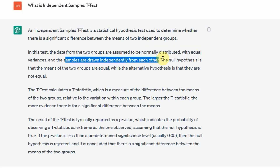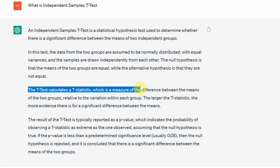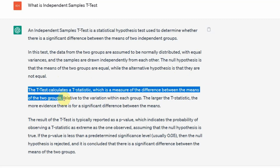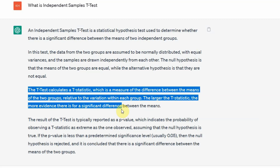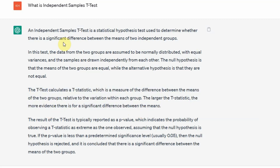The samples are drawn independently from each other and do not overlap between groups. For example, marks for male and female students — male cannot be in the female category and vice versa. The null hypothesis states that the means of the two groups are equal, while the alternate hypothesis says the means differ. The t-test calculates a t-statistic measuring the difference between means relative to variation within each group. A larger t-statistic — generally greater than 1.96 — provides more evidence of a difference.